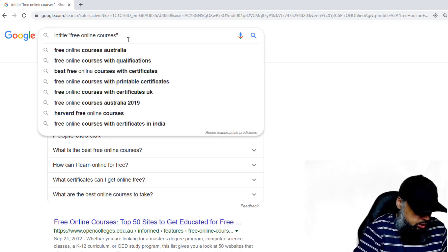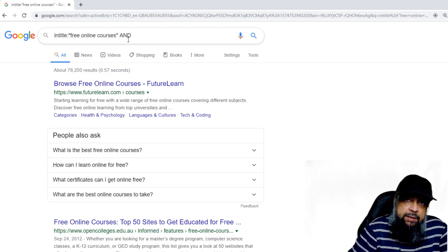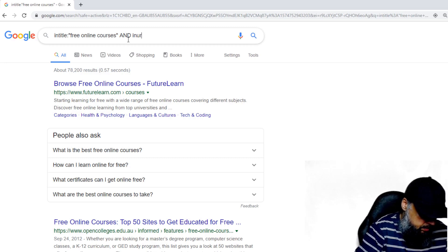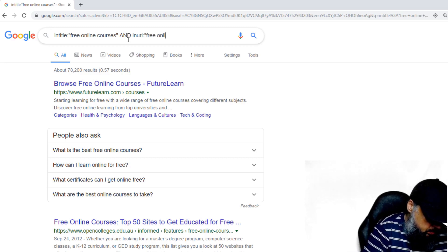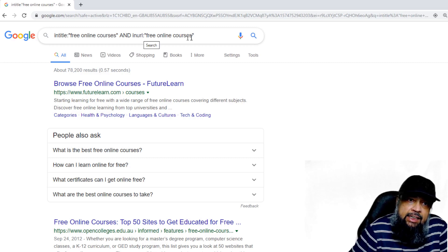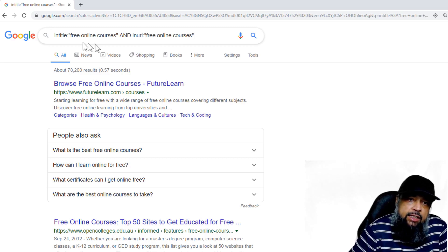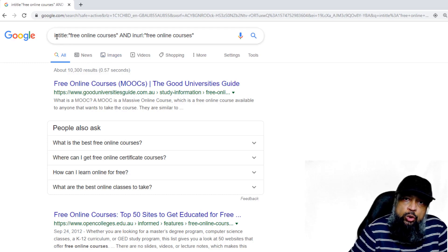We can also use another operator. The 'and' operator is present by default, but I want to combine two operators: intitle: and inurl:. The inurl: operator means that this exact phrase should also appear in the URL — the web address — of the web page. So now if I search, I can reduce my results further to only 10,300. This is how you can use these advanced operators together.